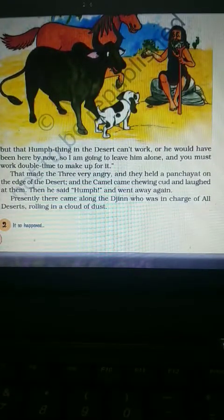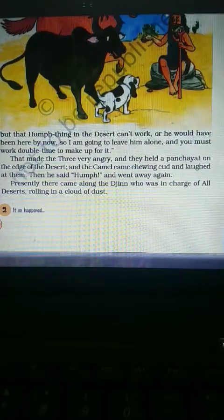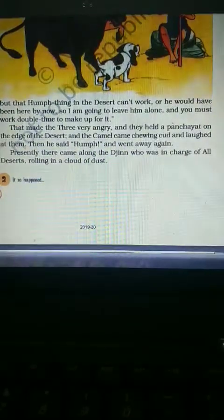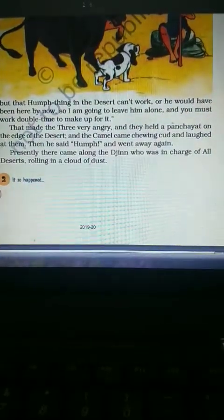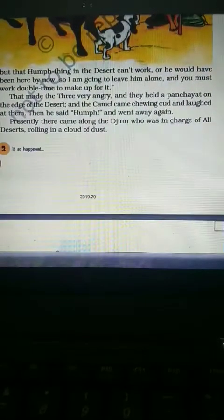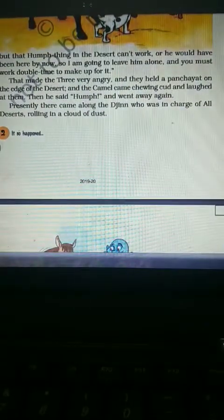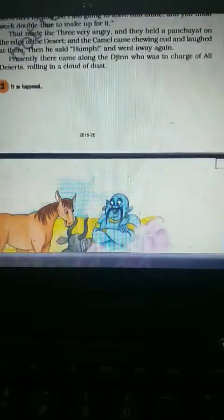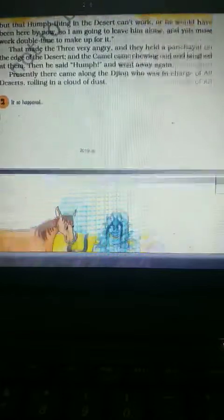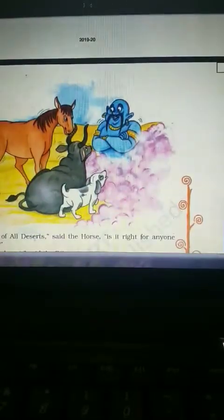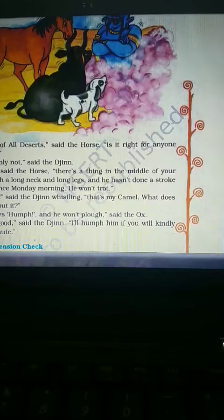After hearing that they had to do double work, the animals got very angry. They held a panchayat to find an answer to their problem. In the panchayat, the Jinn of all deserts appeared. The Jinn — a person with supernatural power, like you may have seen in cartoons — came to the three animals to solve their problems.